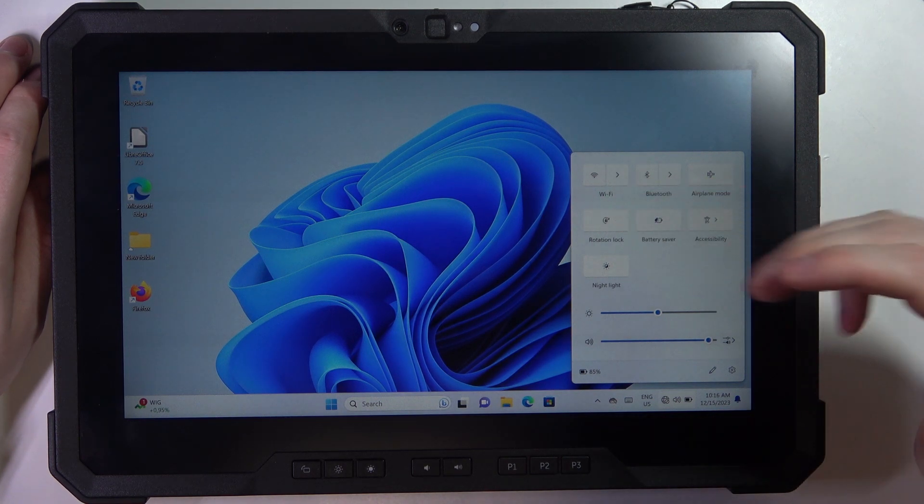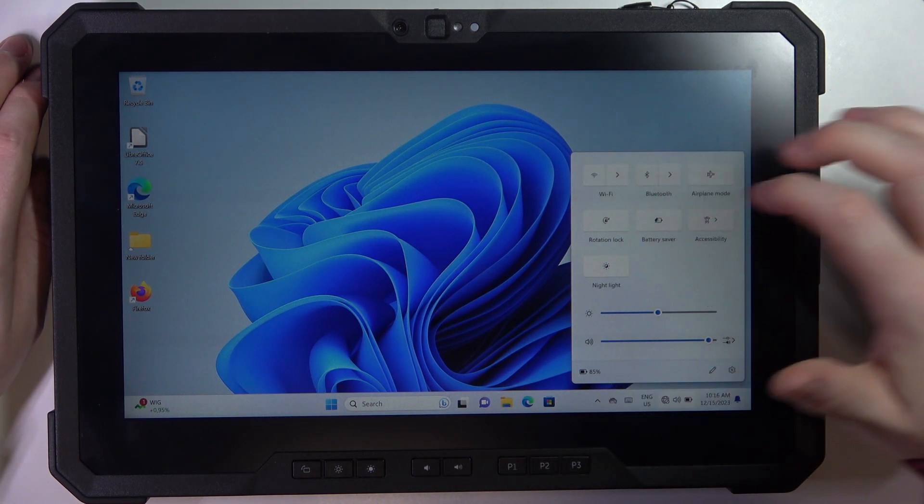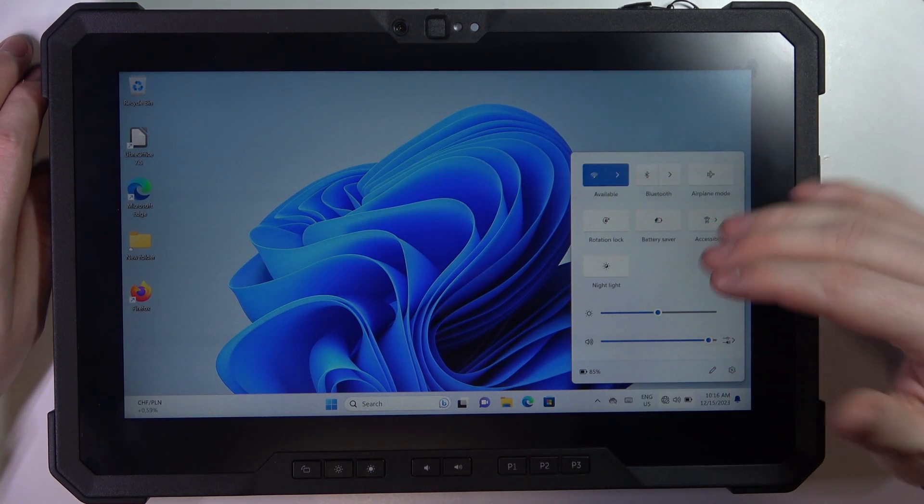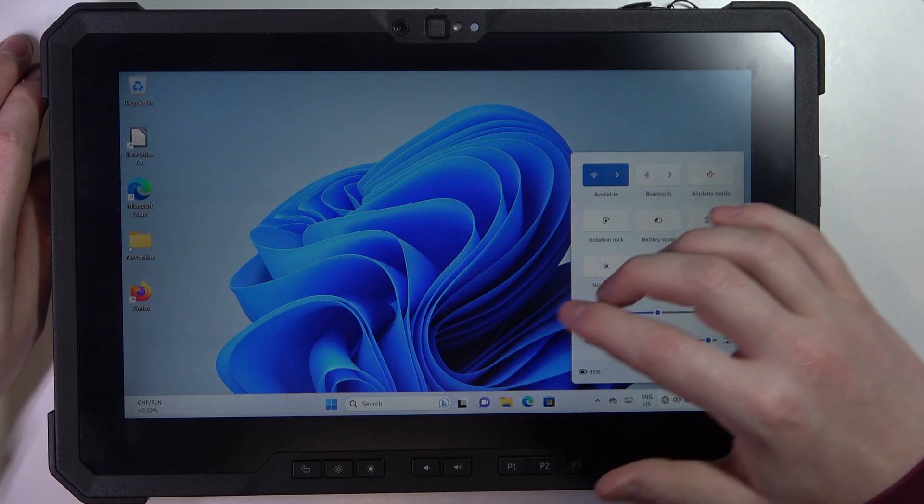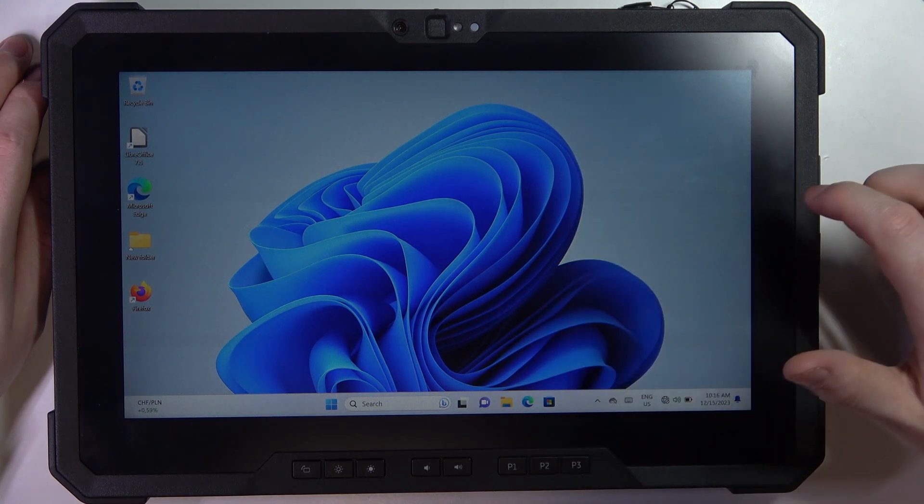When it's white like this, it's off and when it's blue like this, that means it's on.